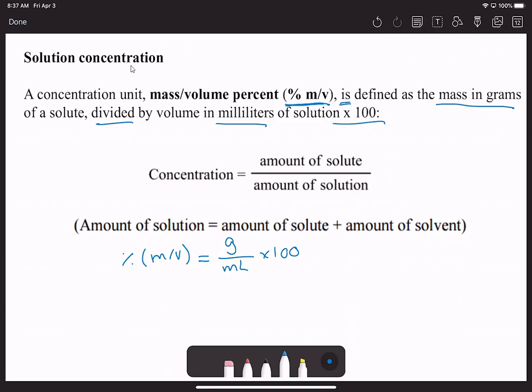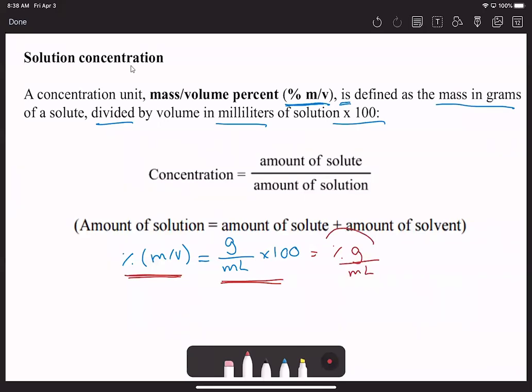For those of you trying to get into allied health programs, you'll have to take physiology, and for the first month you'll do calculations involving these solution concentrations. So it's a definition you absolutely have to know: percent mass-to-volume equals grams per milliliter multiplied by 100. When you see percent mass-to-volume, you know that's percent grams per milliliter. Multiplying something by 100 puts it into a percentage.